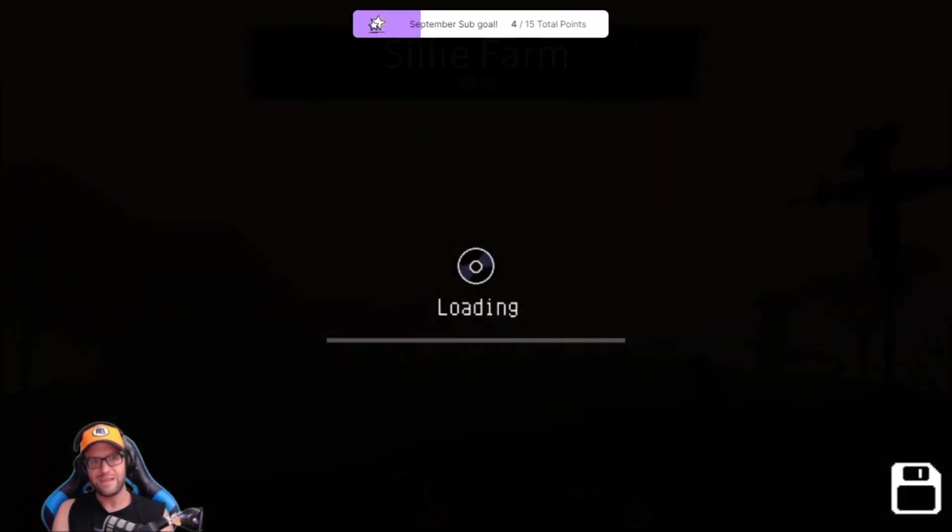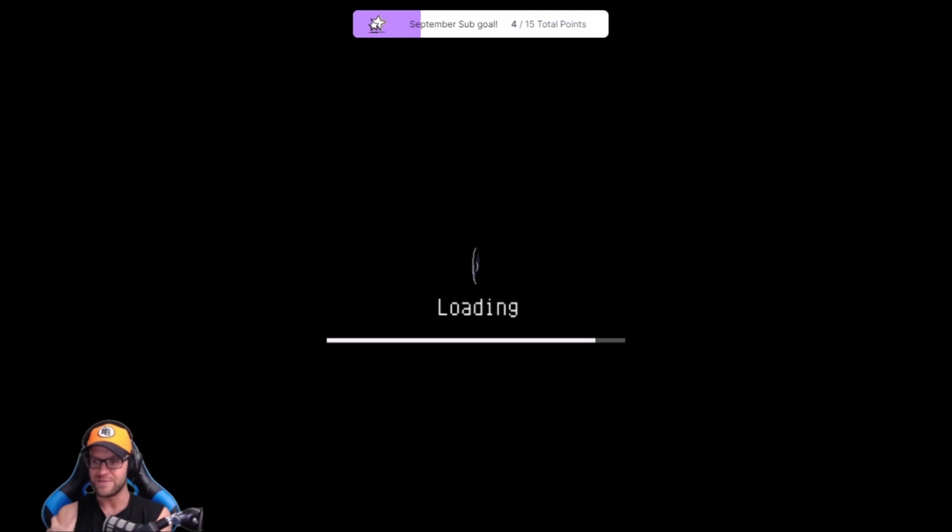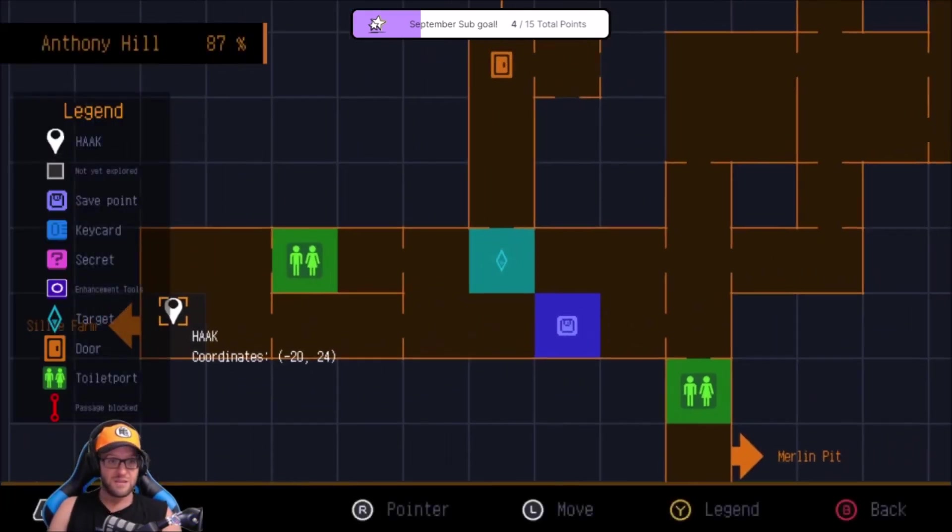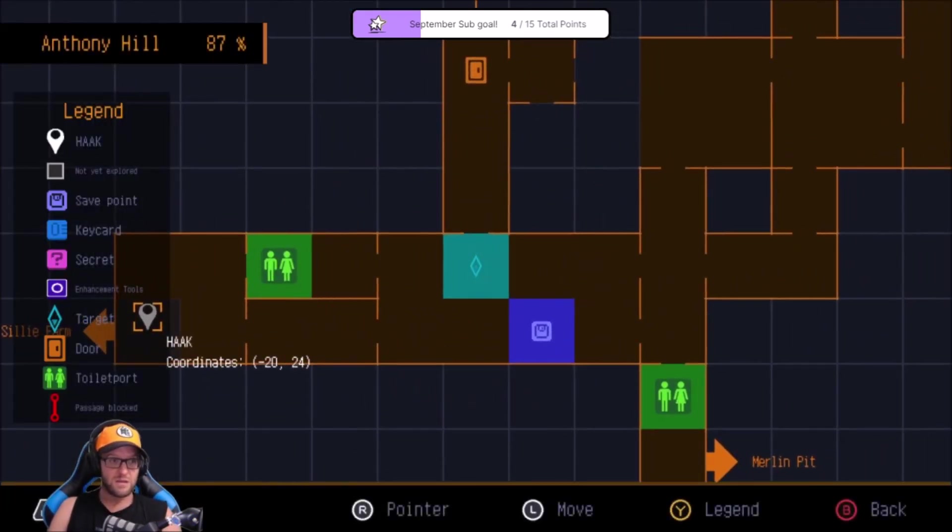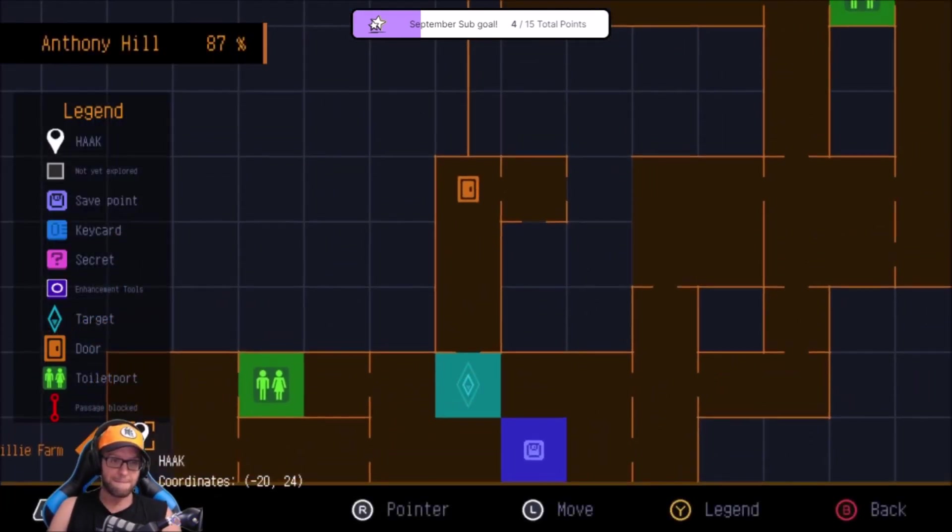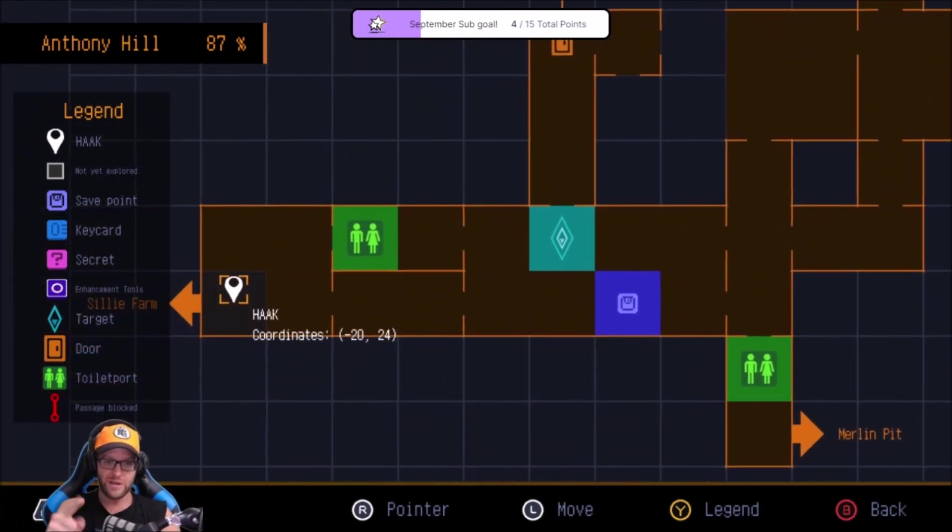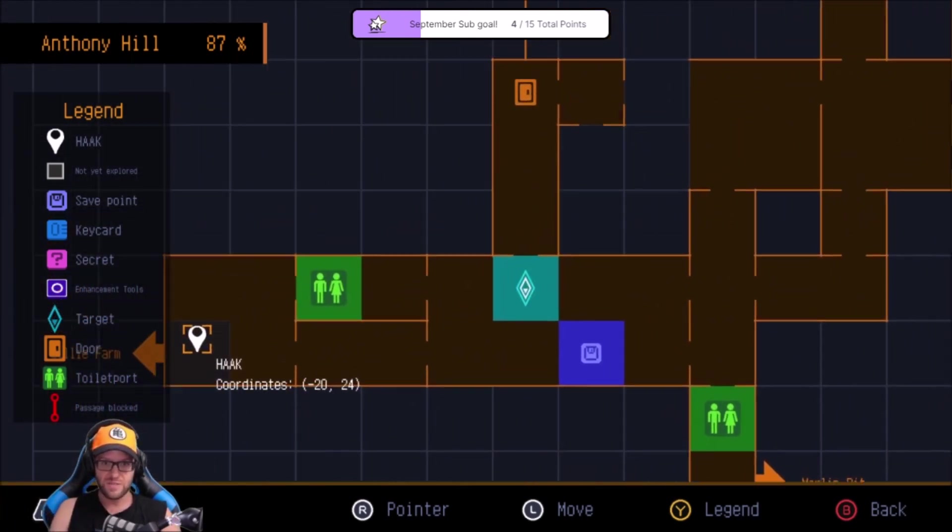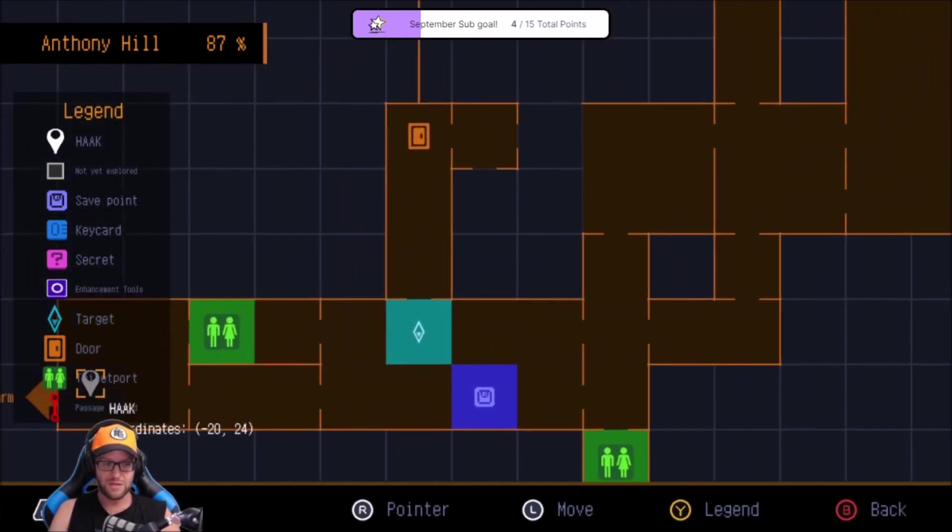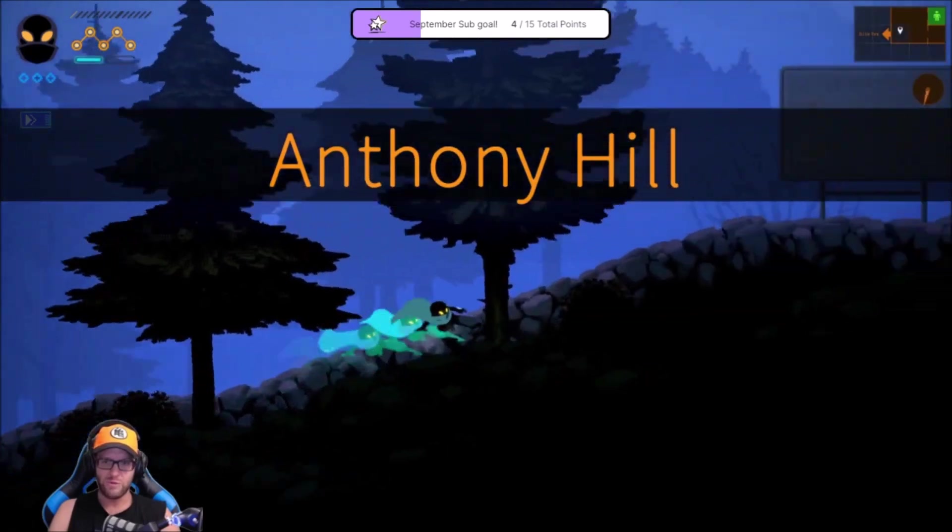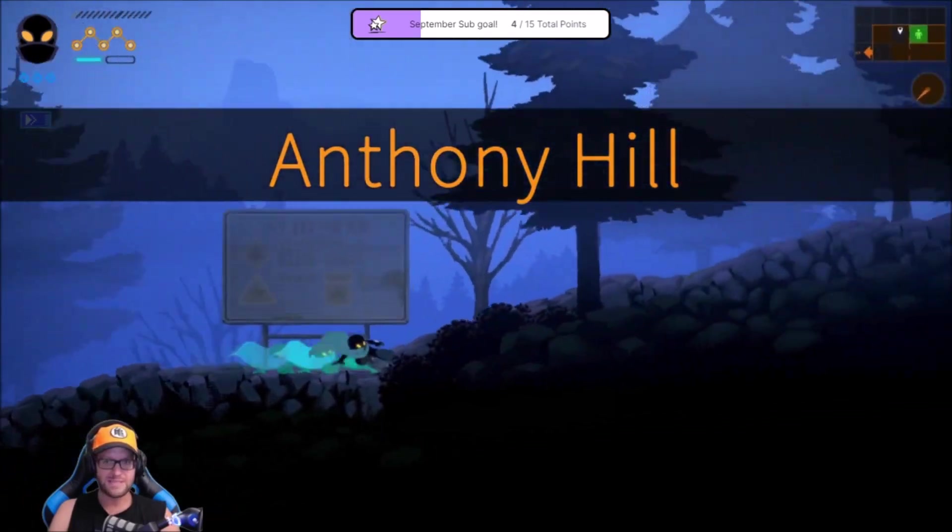Silly farm, 98% explored. Not bad. I have a keycard now. I know there's a keycard somewhere around here. I don't remember exactly.